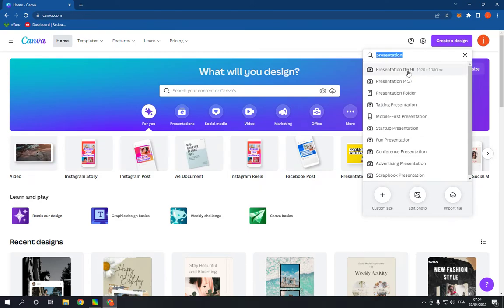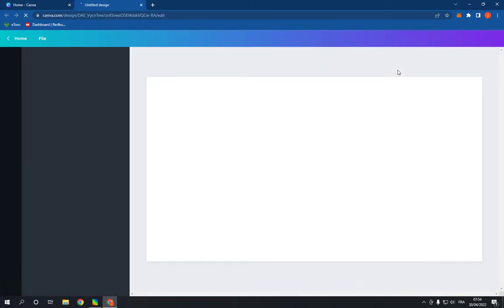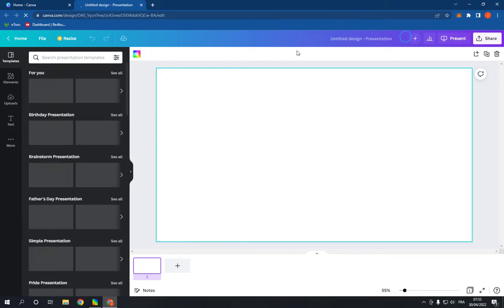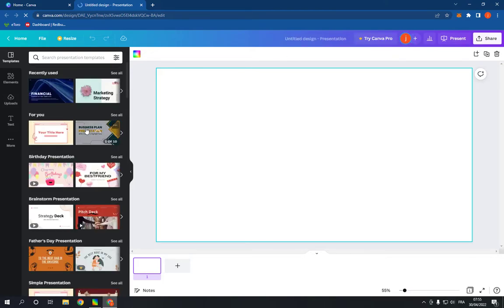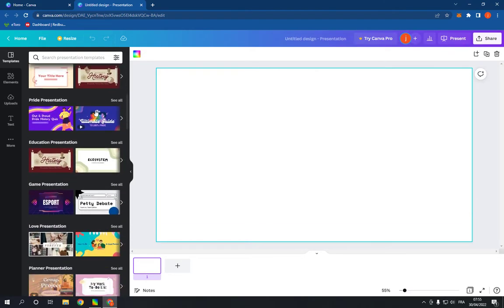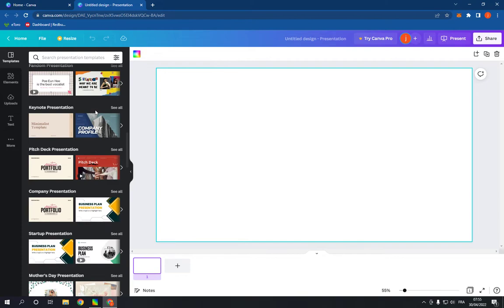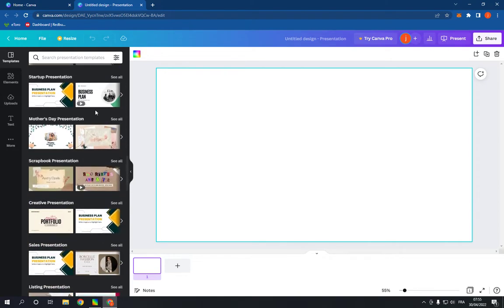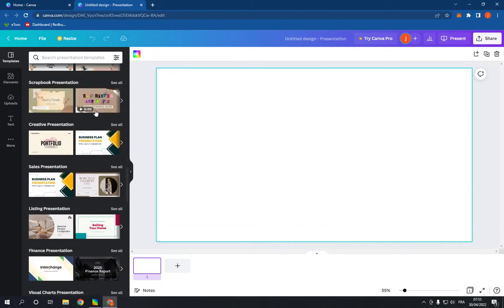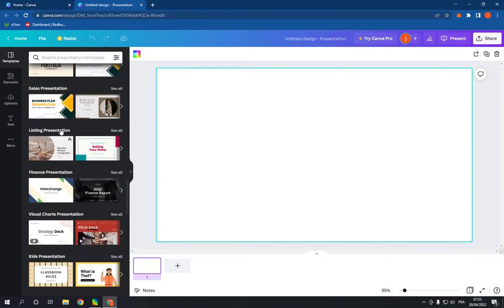for presentation and click on the first option. It will take you to this page. Now go right here and scroll down like this until you find the listing presentation option. As you can see, click on see